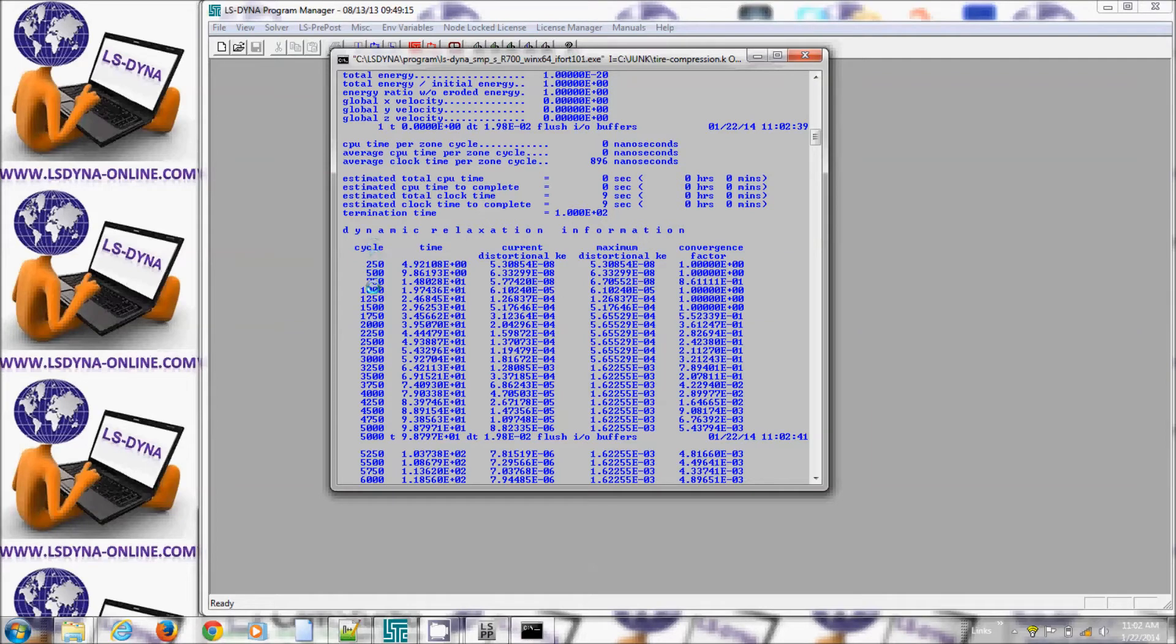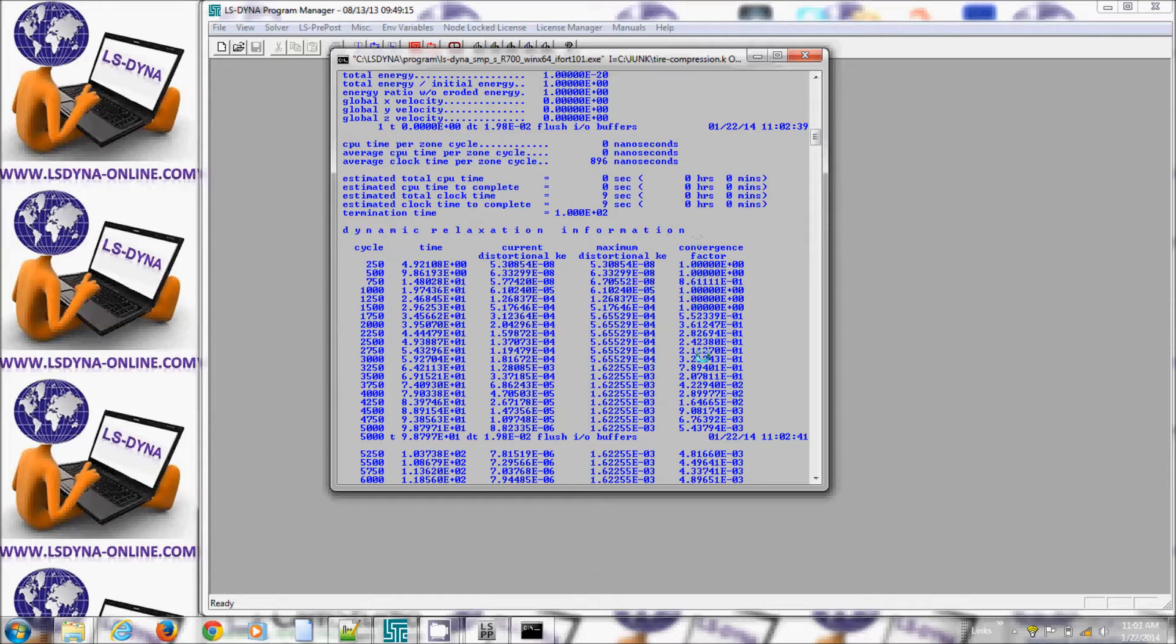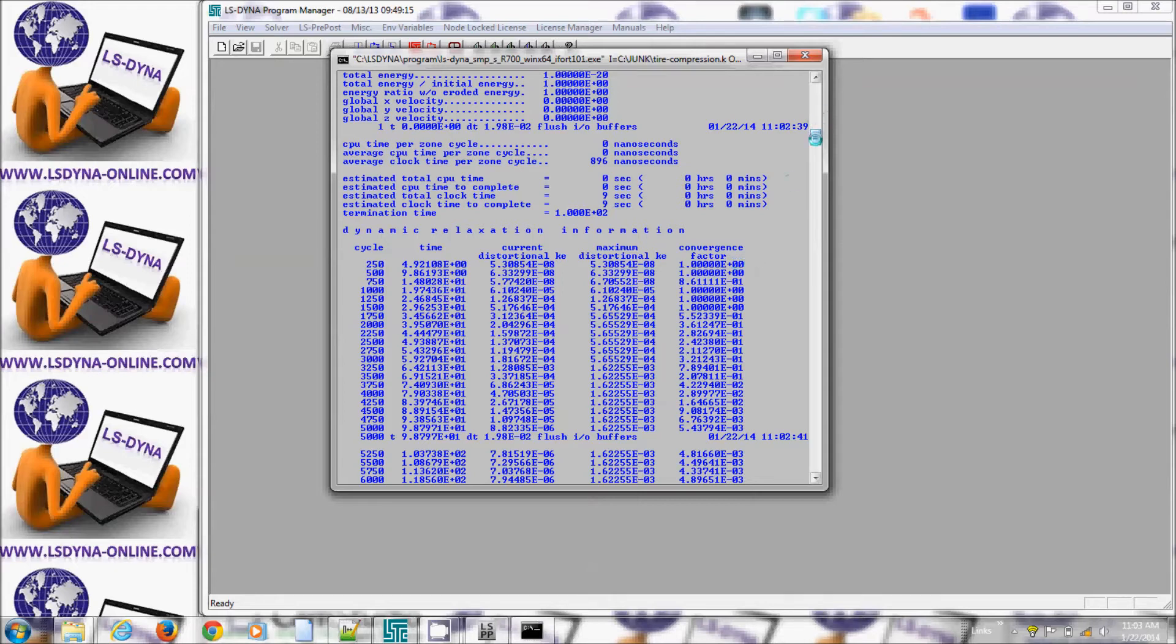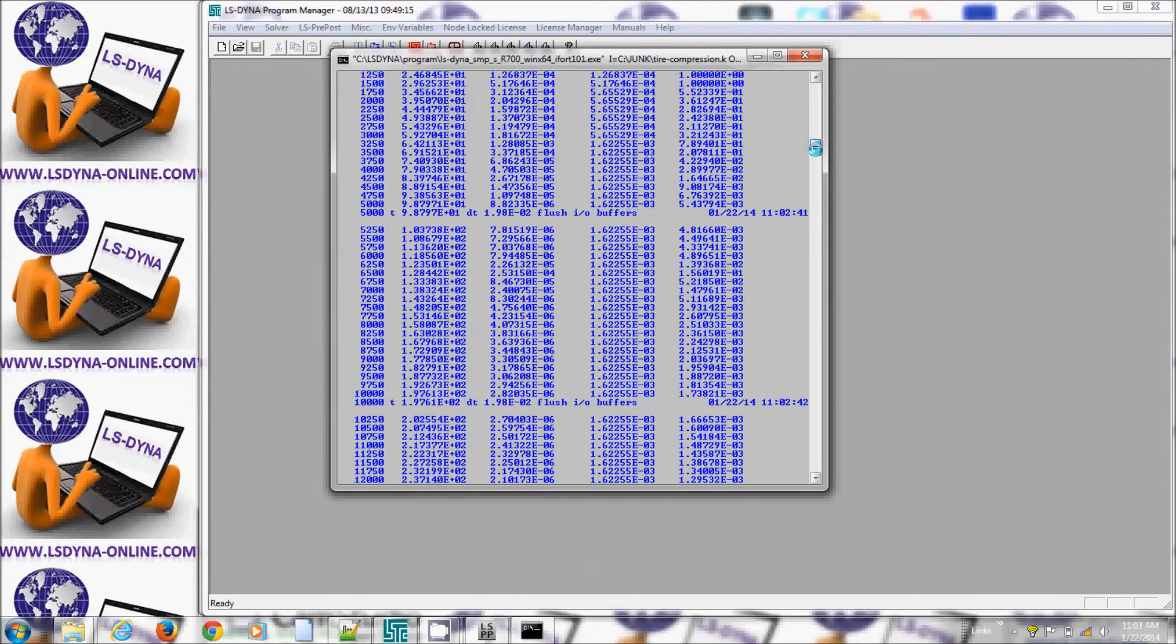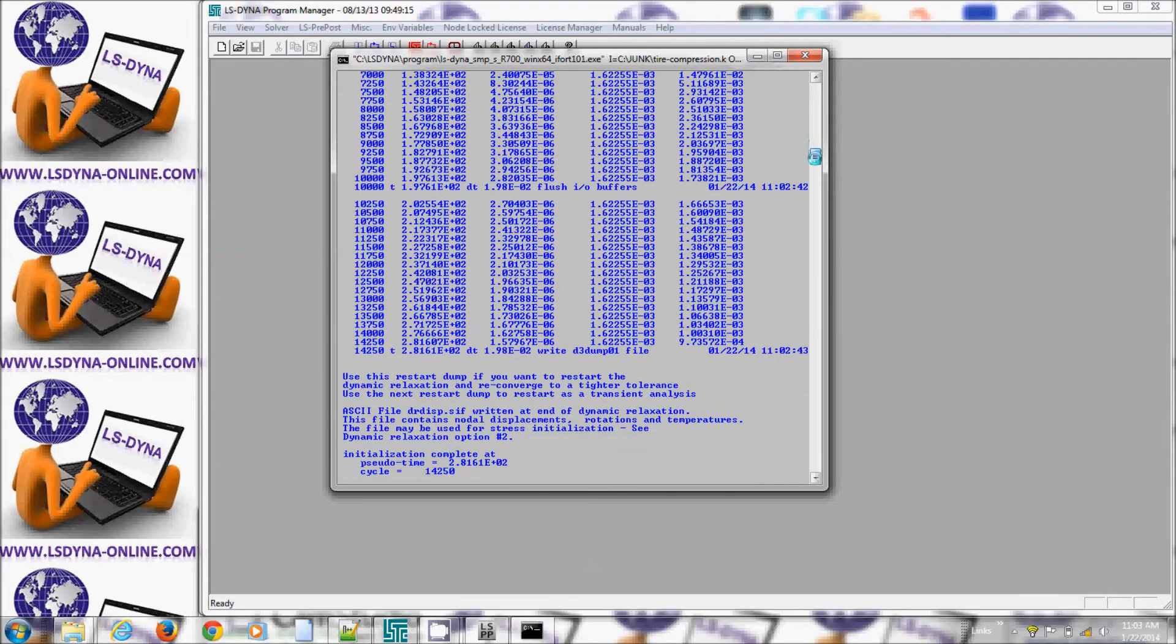These are the actual time steps that LS Dyna is doing and the last column is of concern that I need to look for. That's a convergence factor. By default the convergence factor should be less than 1 over 1000 for the dynamic relaxation to be valid and convergent.